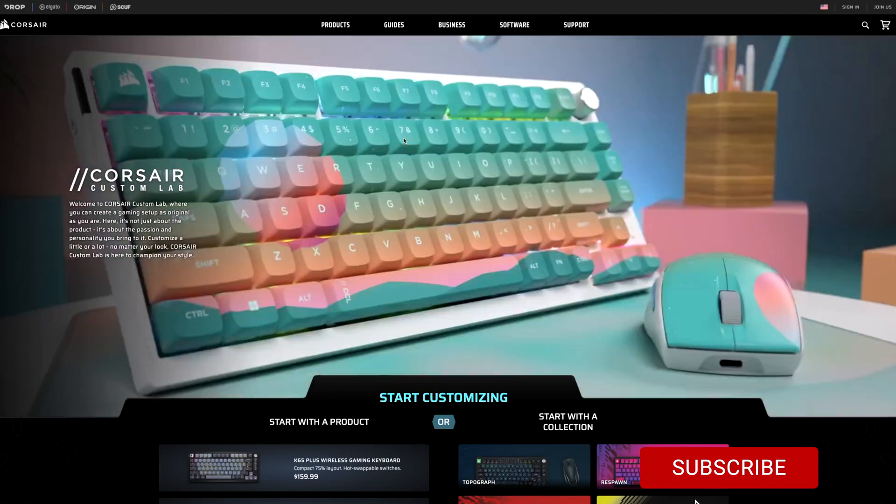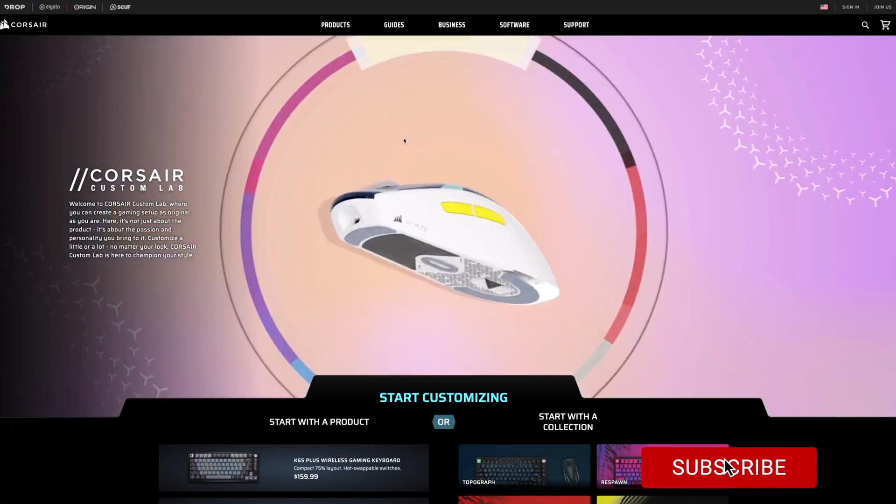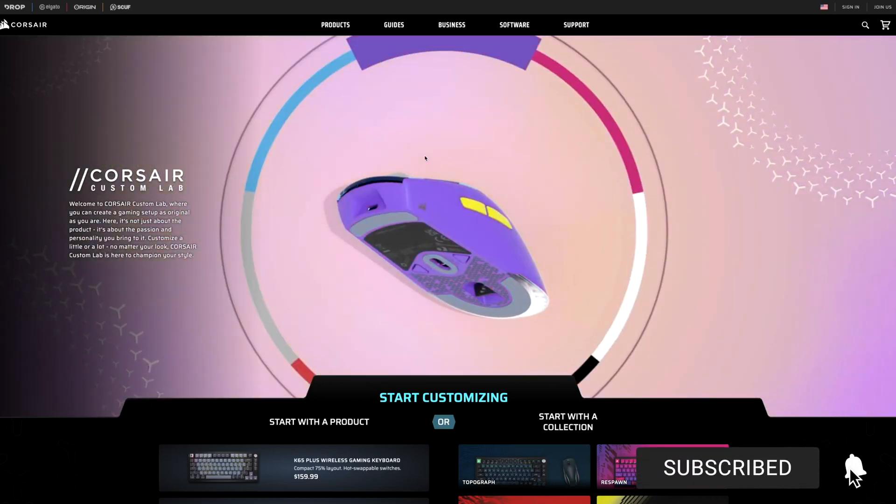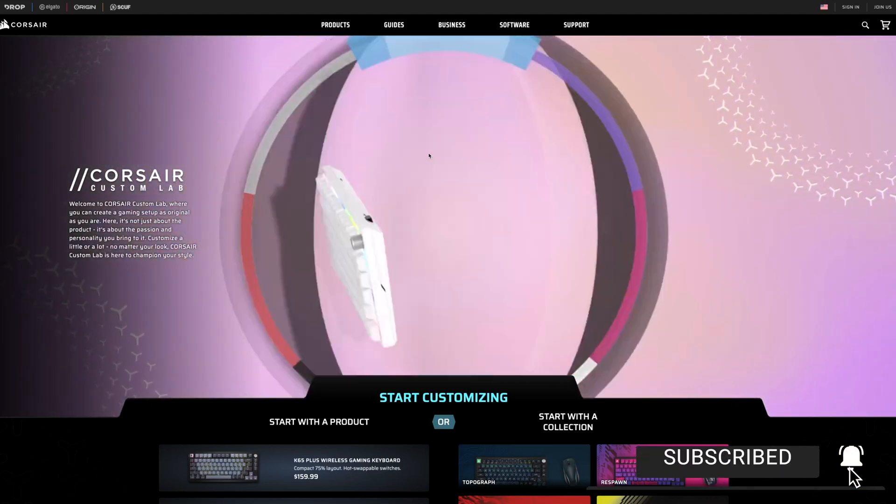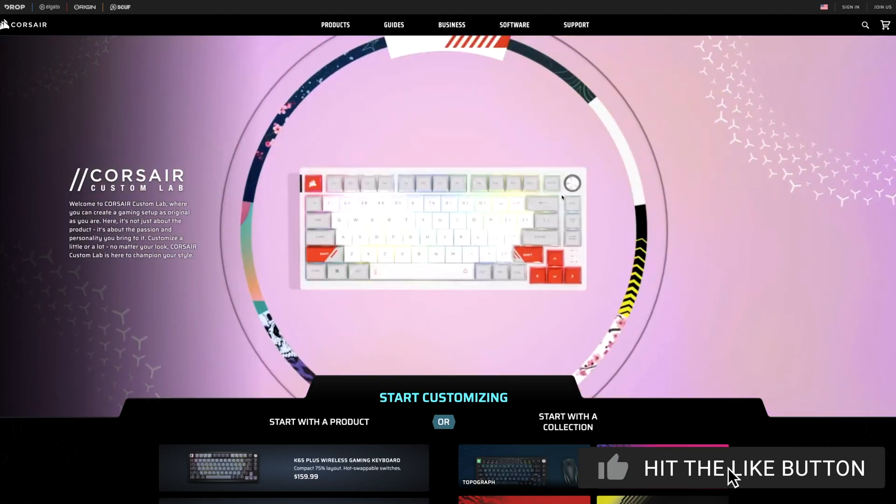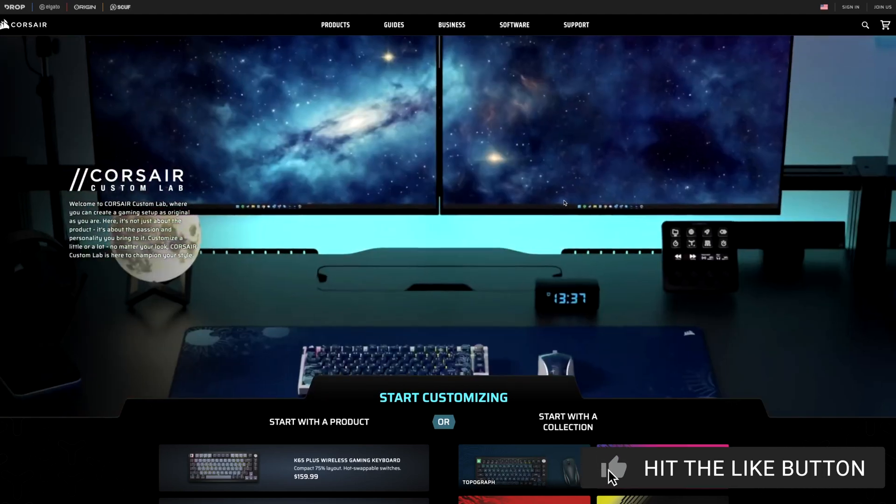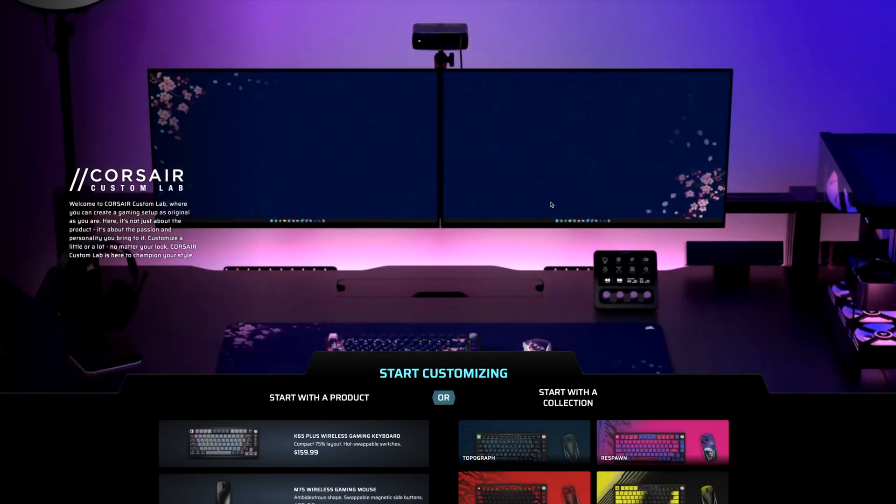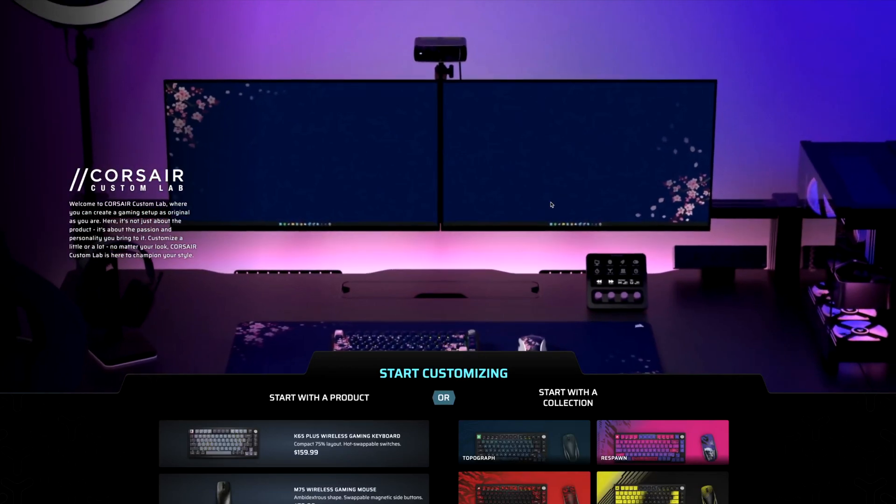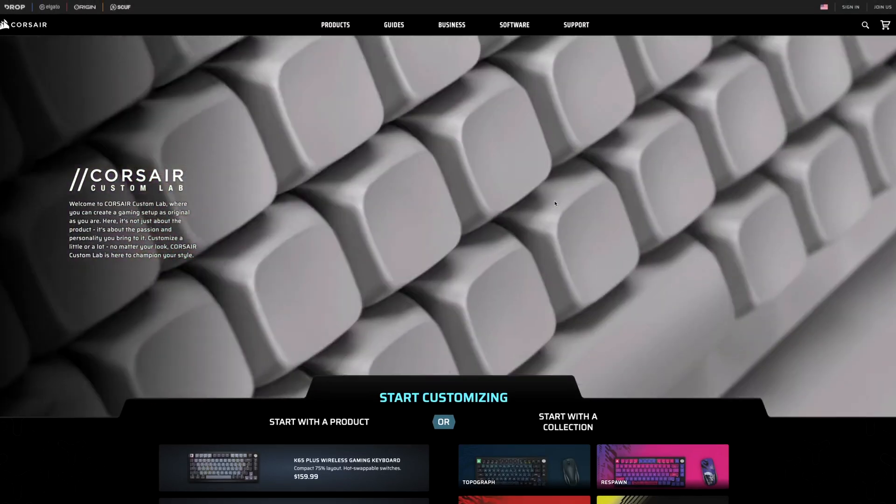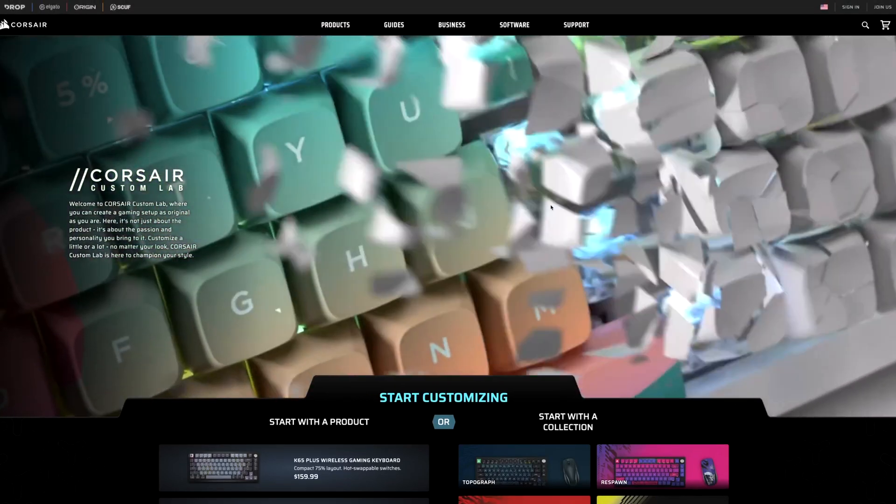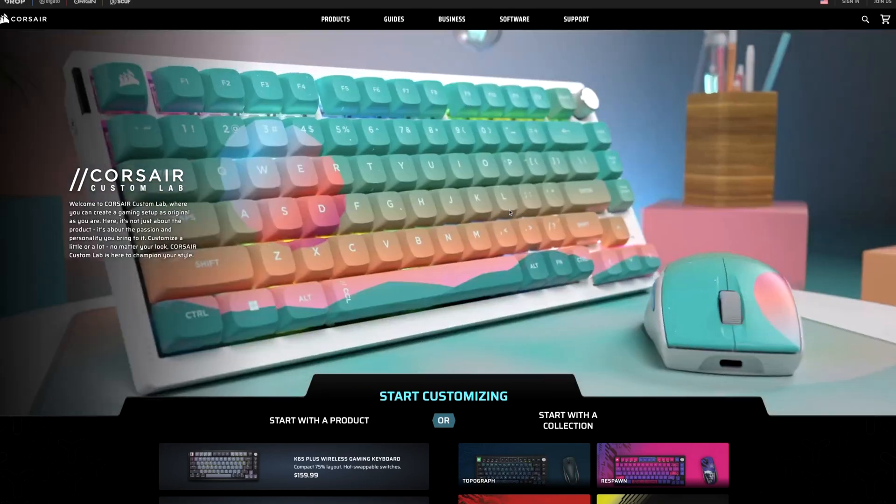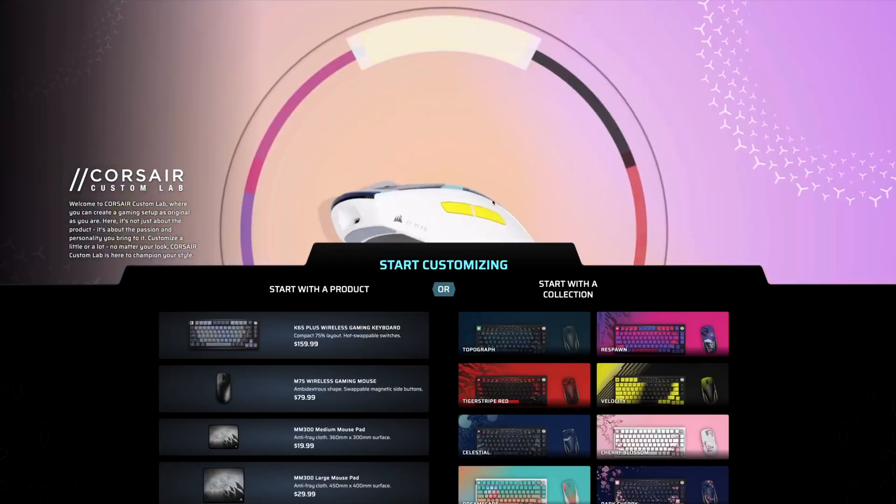So what we're looking at here is the Corsair Custom Lab webpage, where you're going to be able to customize your products. And what we're looking at here is an early version. There will be more products implemented into this and more custom designs, and maybe it'll change later on down the road.